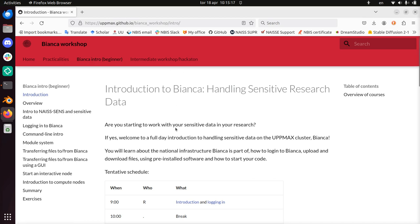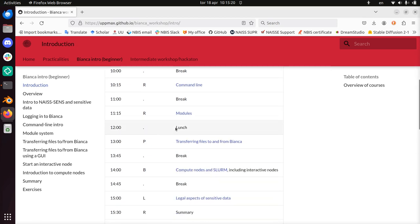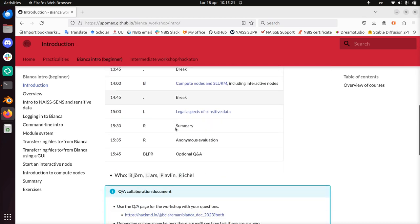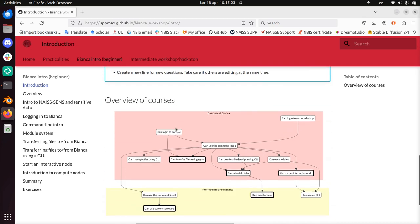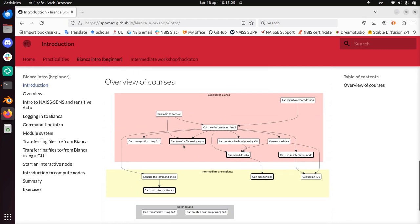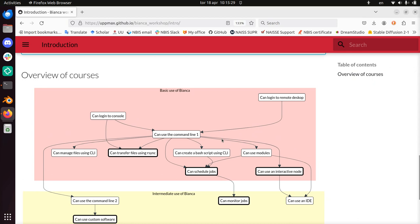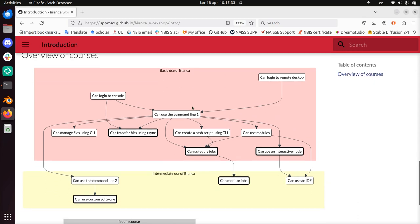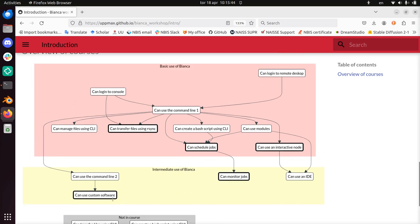So let's take a look what it's about. I will just scroll down first, because the schedule is not most interesting. Something more interesting is the overview of the courses. Because you can do a lot of things on Bianca, which is a sensitive data computer cluster. And there are some dependencies, and I'll give you an idea how this looks, and what we do in the basic course, what we do in the intermediate course, and what is not in the course.